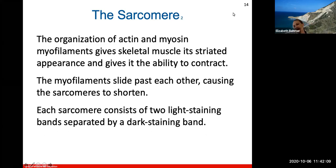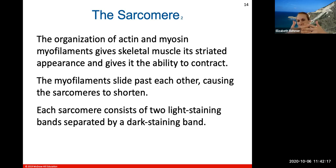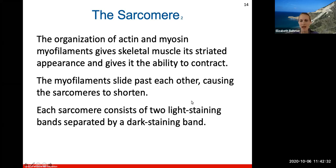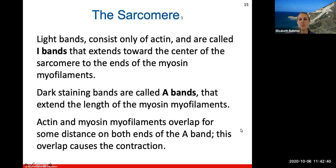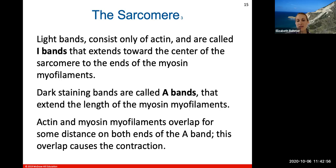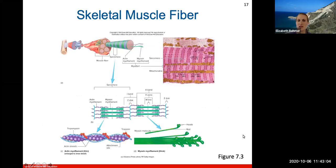Inside the sarcomere, actin and myosin myofilaments overlap — if you fold your hands together, that's how they overlap. This gives skeletal muscle its striated appearance and the ability to contract, because actin and myosin slide past each other causing the sarcomere to shorten. There are two light-staining bands separated by a dark-staining band giving the striated appearance. The light bands of actin are called I bands. The dark-staining bands are called A bands and extend the length of the myosin myofilament. Actin and myosin overlap on both ends of the A band, and this overlap causes contraction.